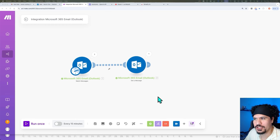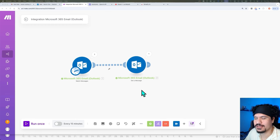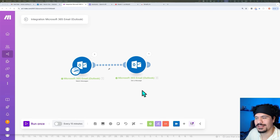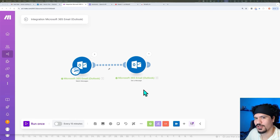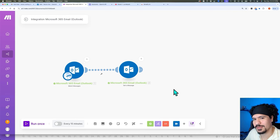I want to take a minute to slow down and let you know that if it feels like I'm going kind of fast, just keep in mind that in make.com, once you get the hang of these concepts, it becomes pretty repetitive. The more you see these modules and how data is passed on, the more familiar you'll become with it and the easier it will be to build these automations on your own — which is kind of my goal for you. So definitely stick around, because it does get a little bit easier with time.